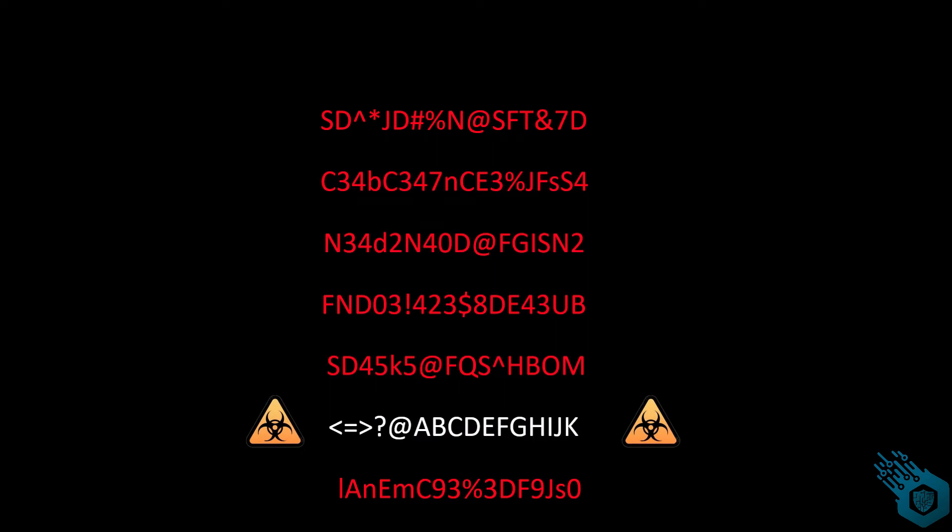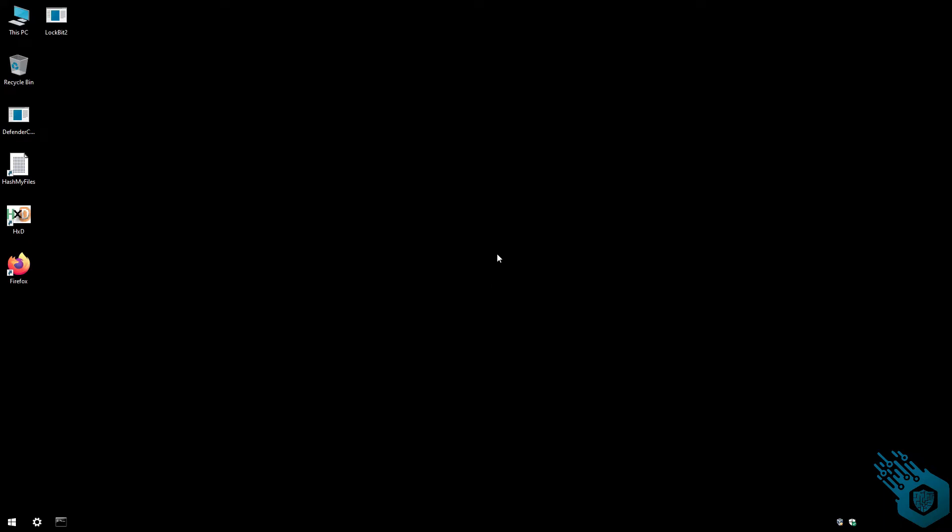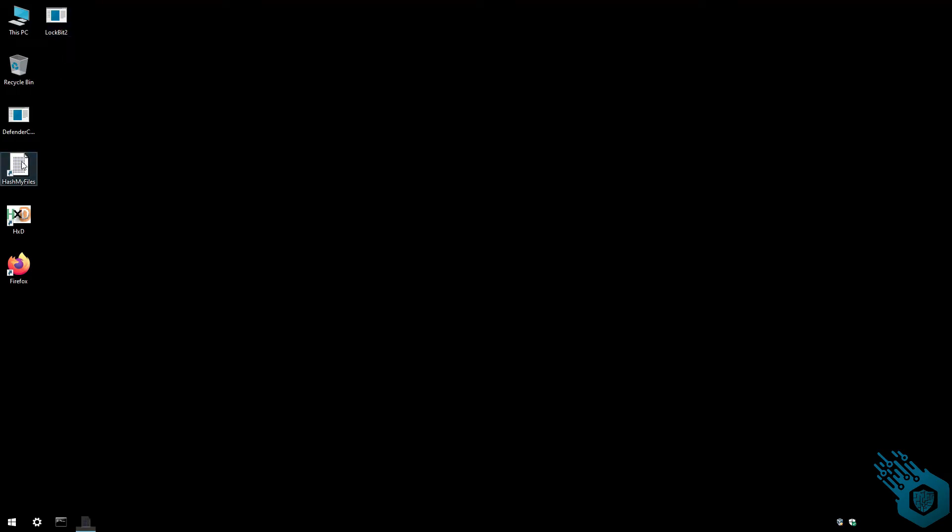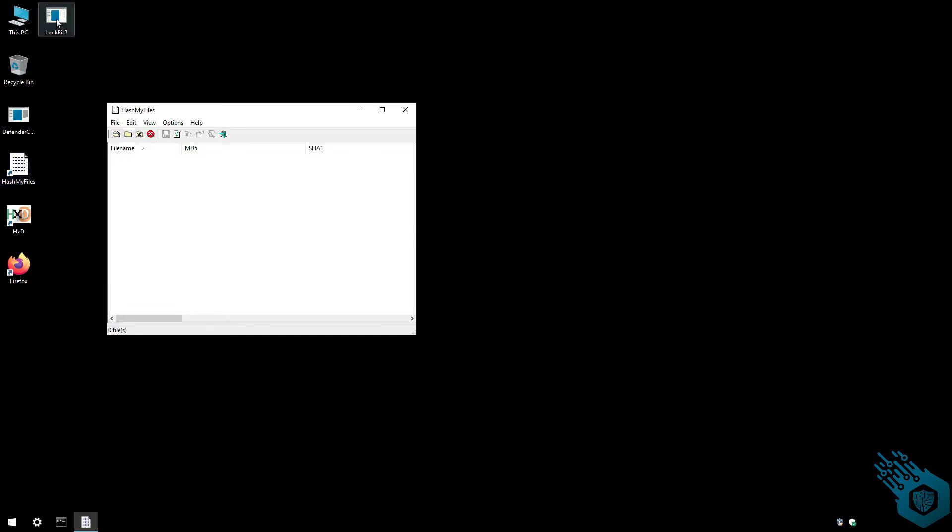Let's see what that looks like in the demo. For our example, I have Lockbit2, which is a ransomware that came out roughly six months ago. The first thing I'm going to do is extract the hash.